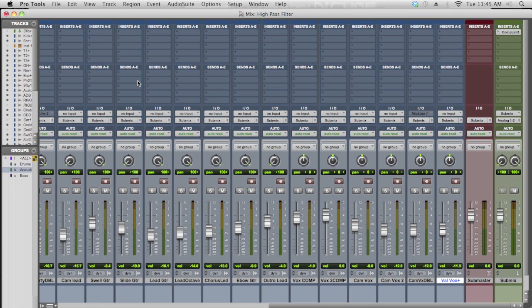In this video, I want to talk to you about one of my favorite mixing tips, and that is using a high pass filter. This one simple tip can really save your entire mix, and the great thing about it is it's easy to use, and it doesn't take much brain power, and that's good for people like me.